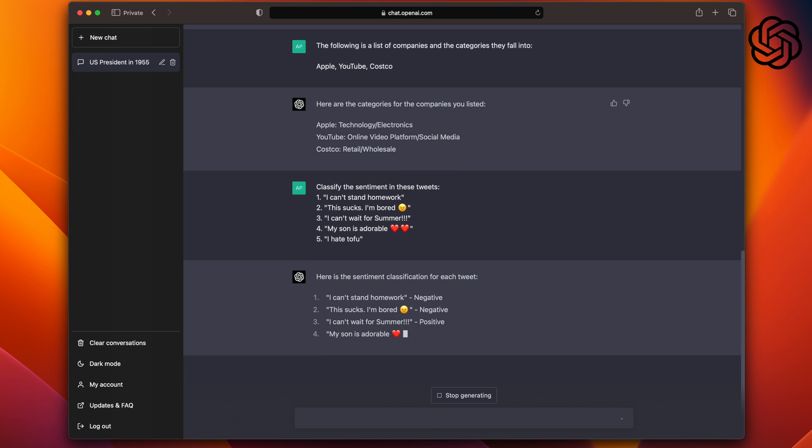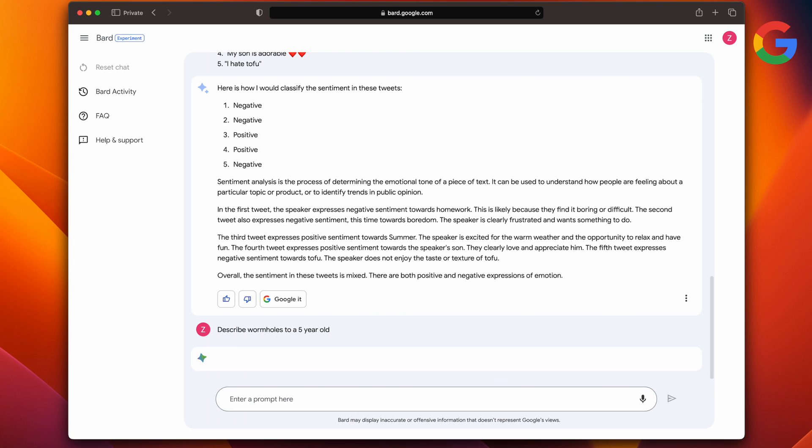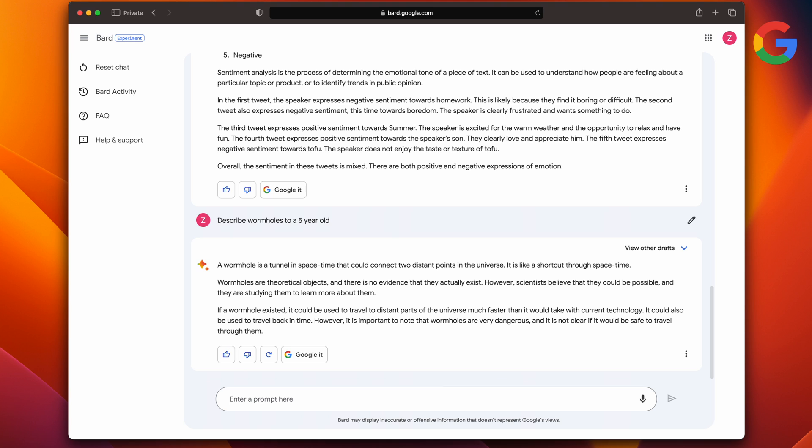So far, so good. Let's see how well they do with summarizing. Describe wormholes to a five-year-old. Wormholes are theoretical objects and there's no evidence that they actually exist. However, scientists believe that they could be possible and they are studying them to learn more about them. Bard does a good job in answering this question. However, if you read the whole thing, I feel like this is not for a five-year-old.